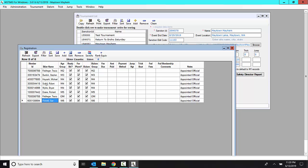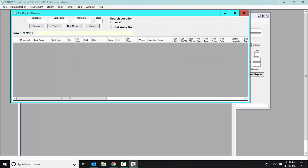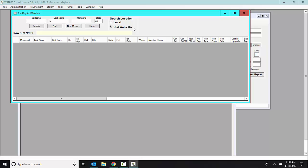For example, I'm going to add the Wiley, Brian Wiley's kids. So I would click add, and I would put a W under last name and the state of Washington. And I'm going to make sure that it's USA WaterSki.